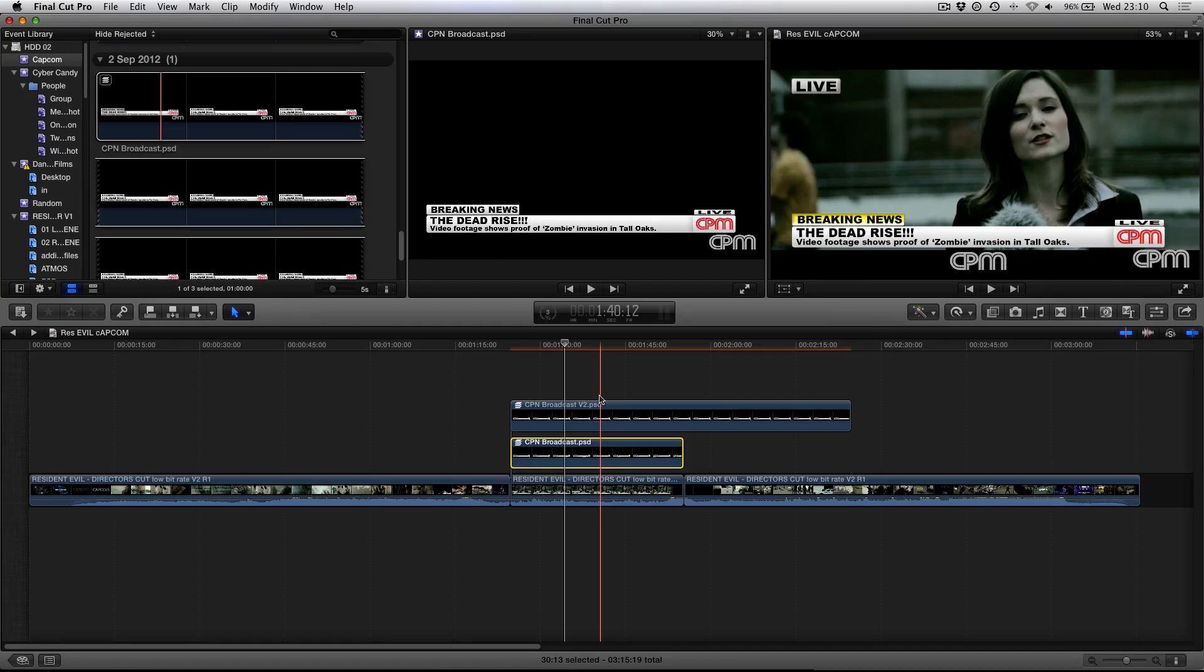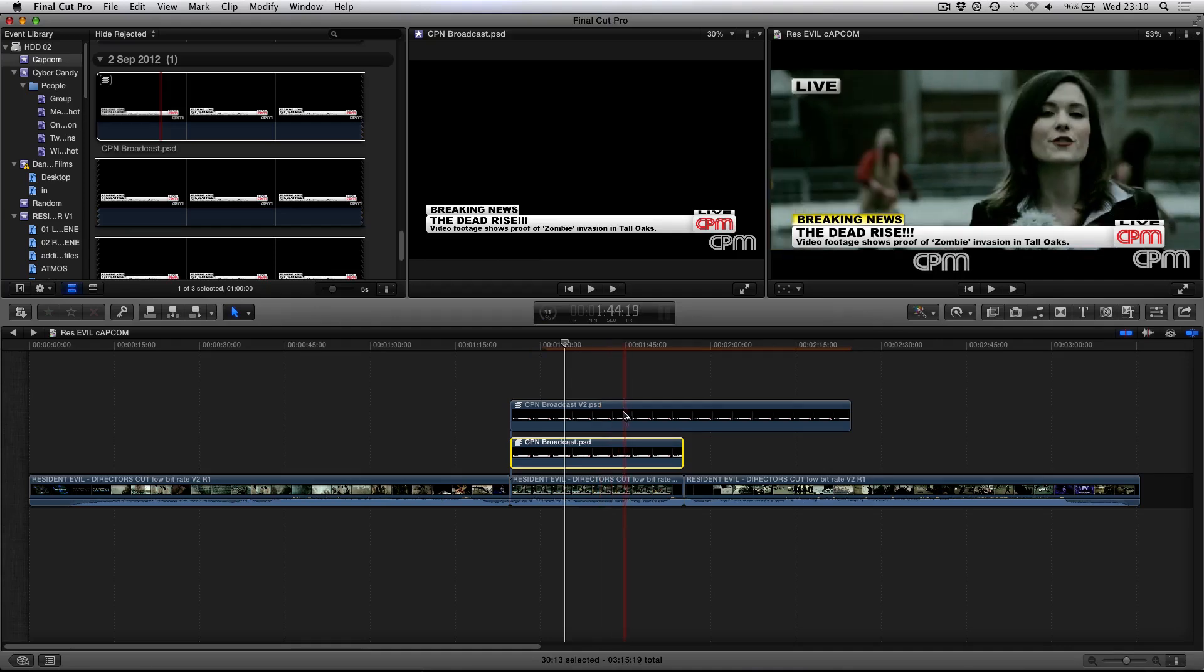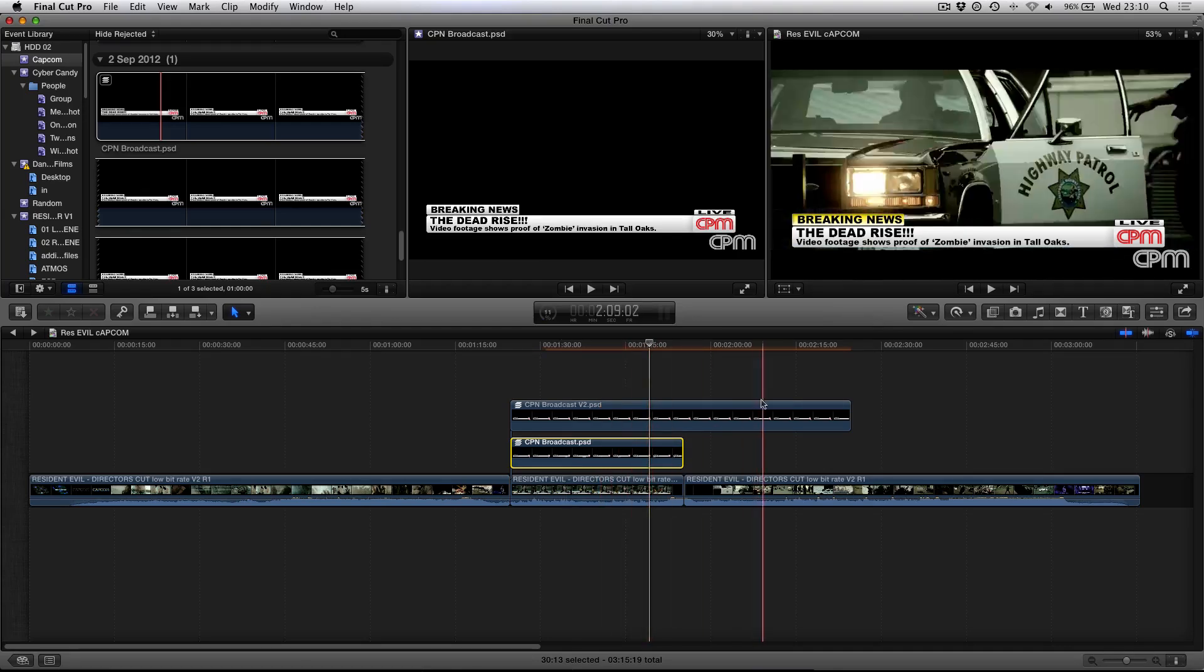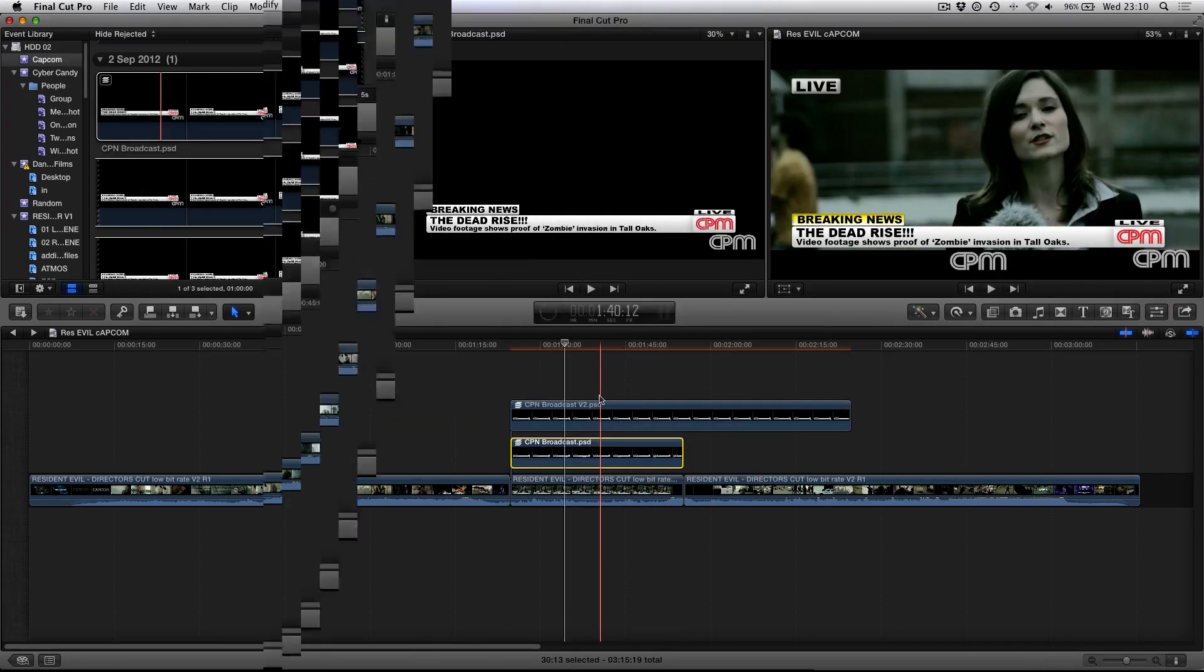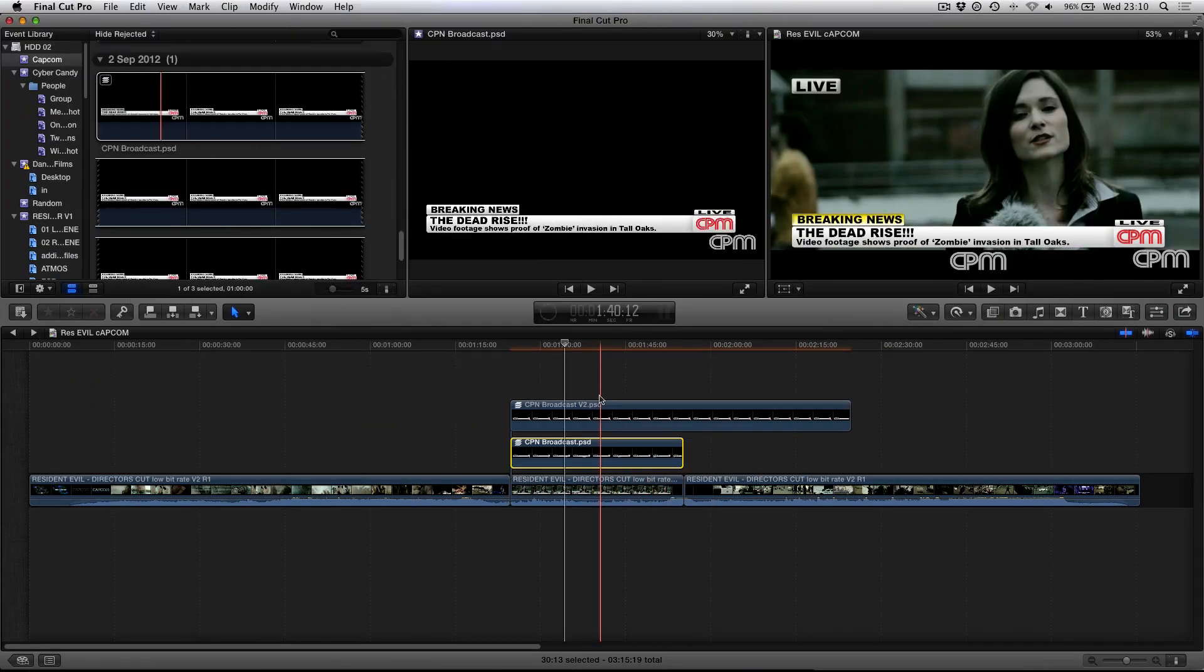Remember to check out Silent Studios, who I work for as an editor. You can check out the link in the description which will take you to their website. And remember to also subscribe to their YouTube channel where you can see awesome content like this.